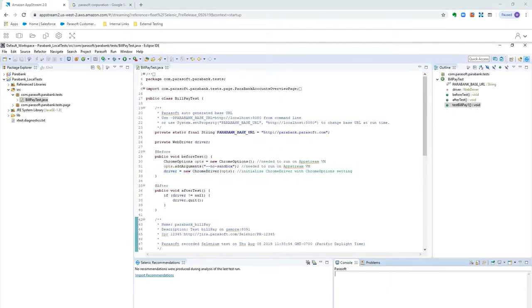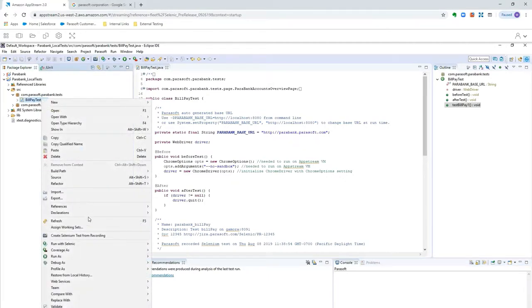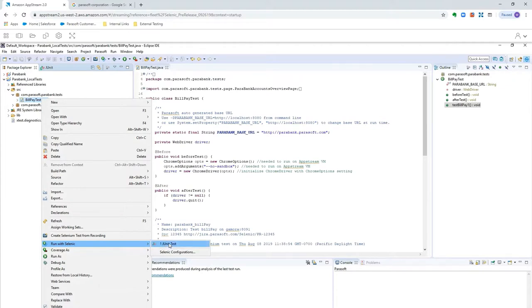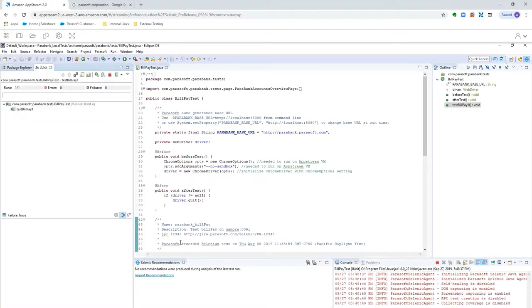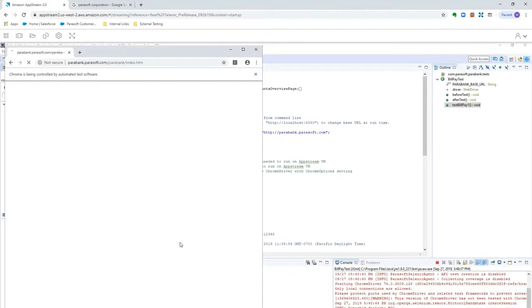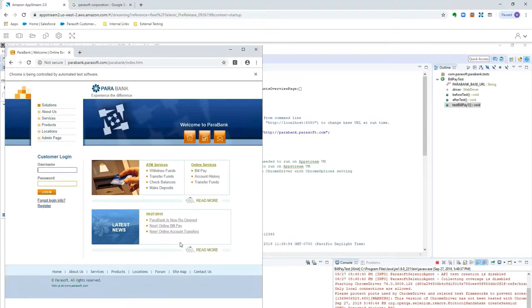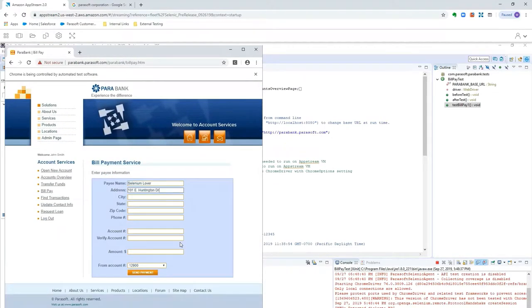All right, now we're ready to go. So to play back, you'll go to where you have your test. You can right-click, and you'll see an option here, Run with Selenic JUnit Test. And one thing I'll mention is, this is no different than running your test with a JUnit runner, except that we have the Parasoft Selenic agent in the background as well. And here we can see it playing back.